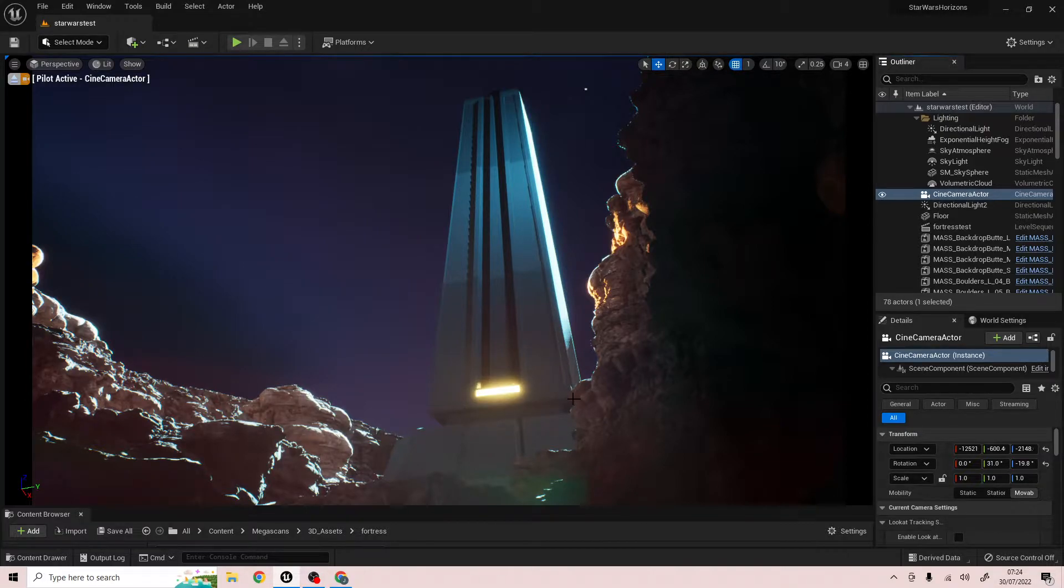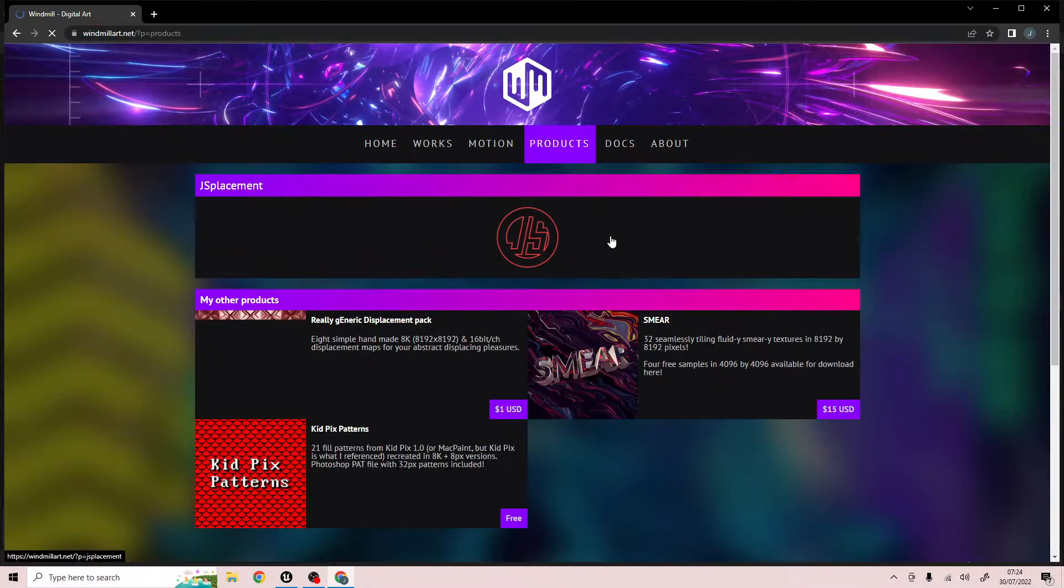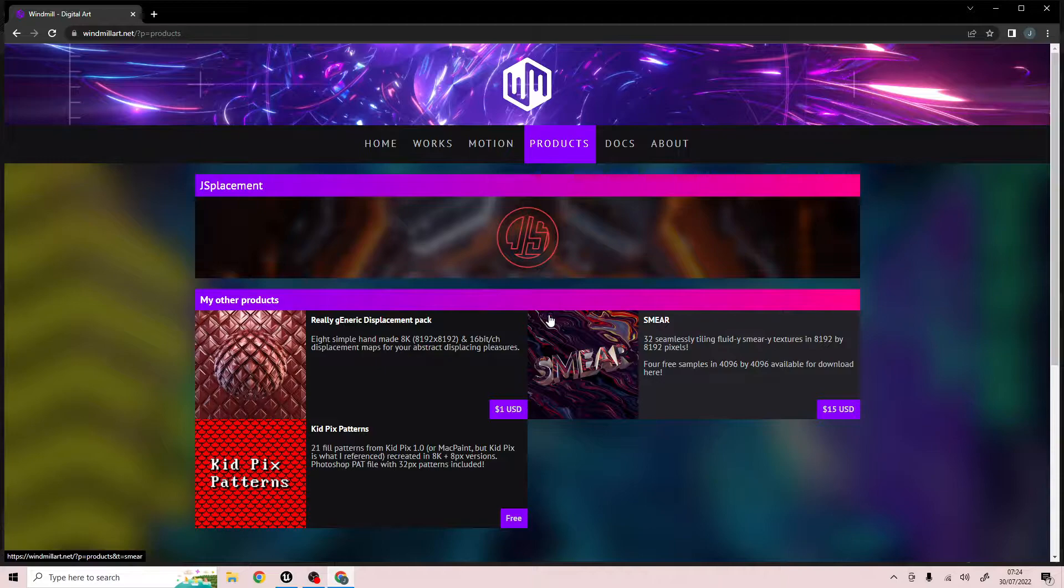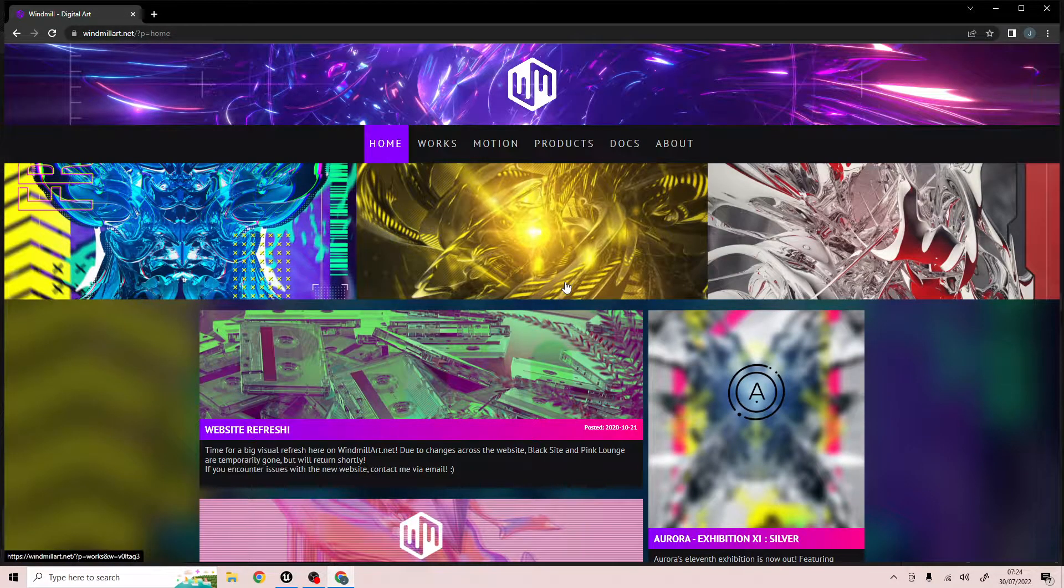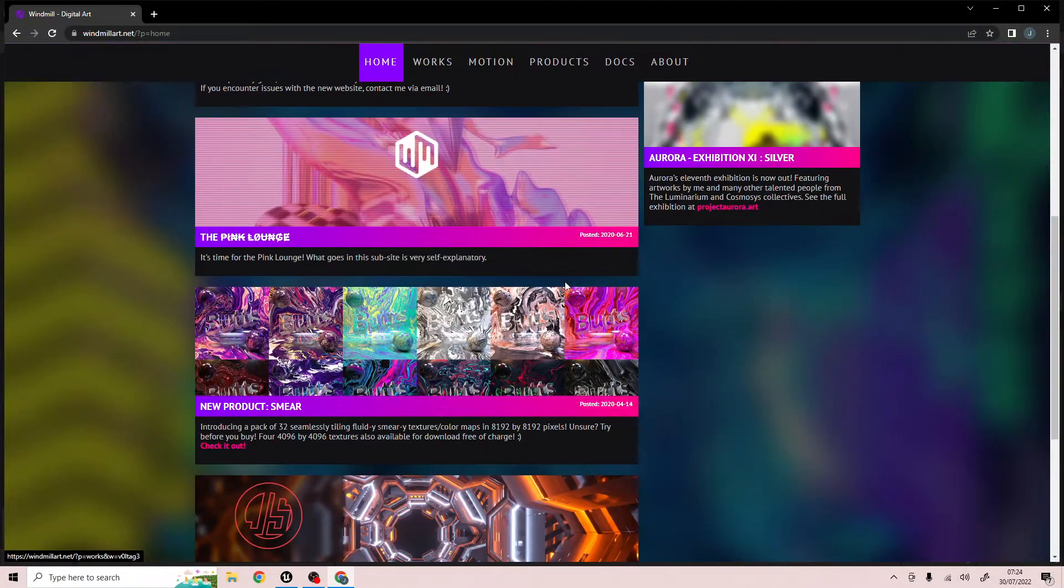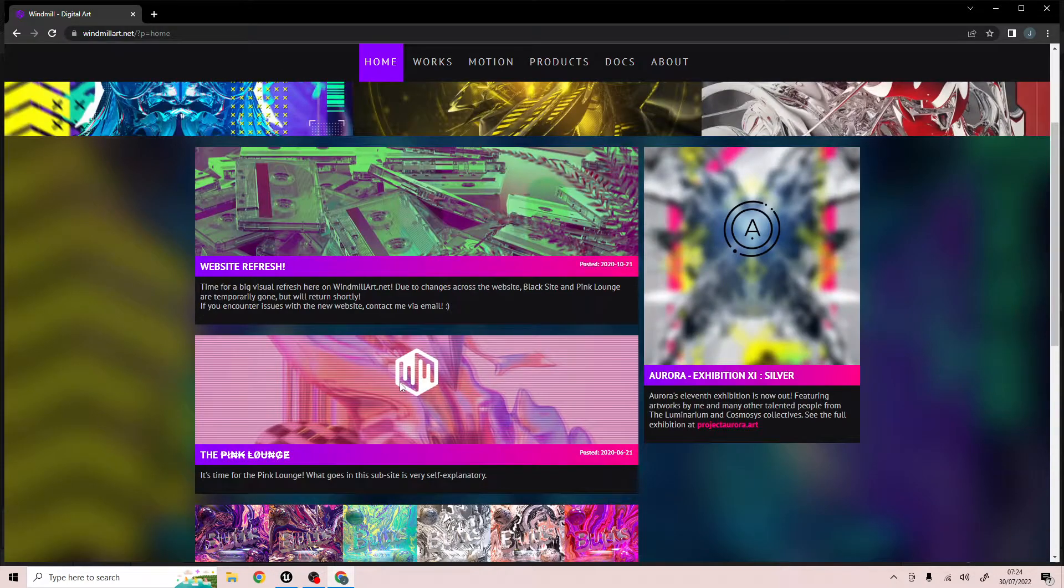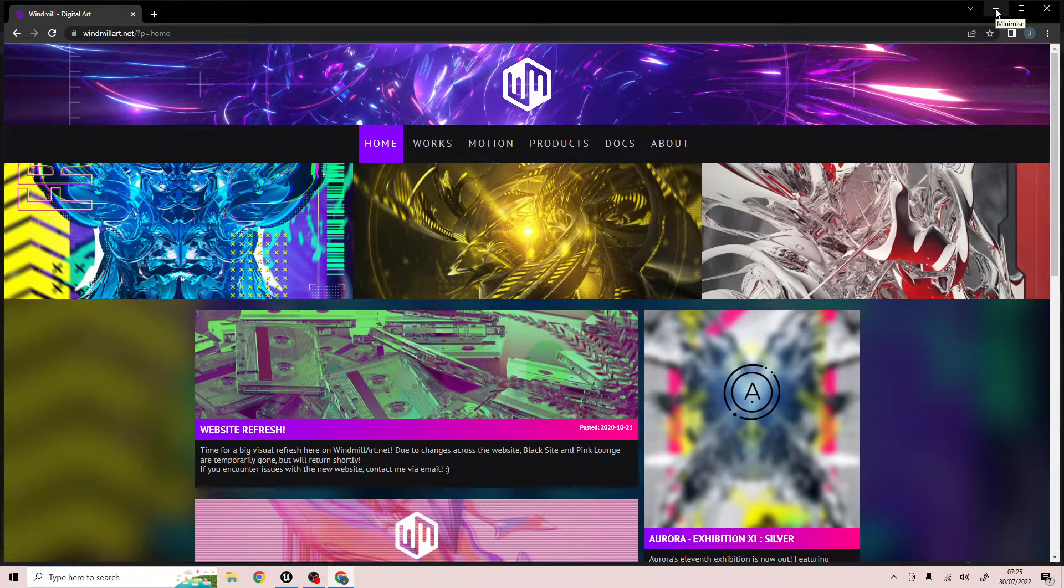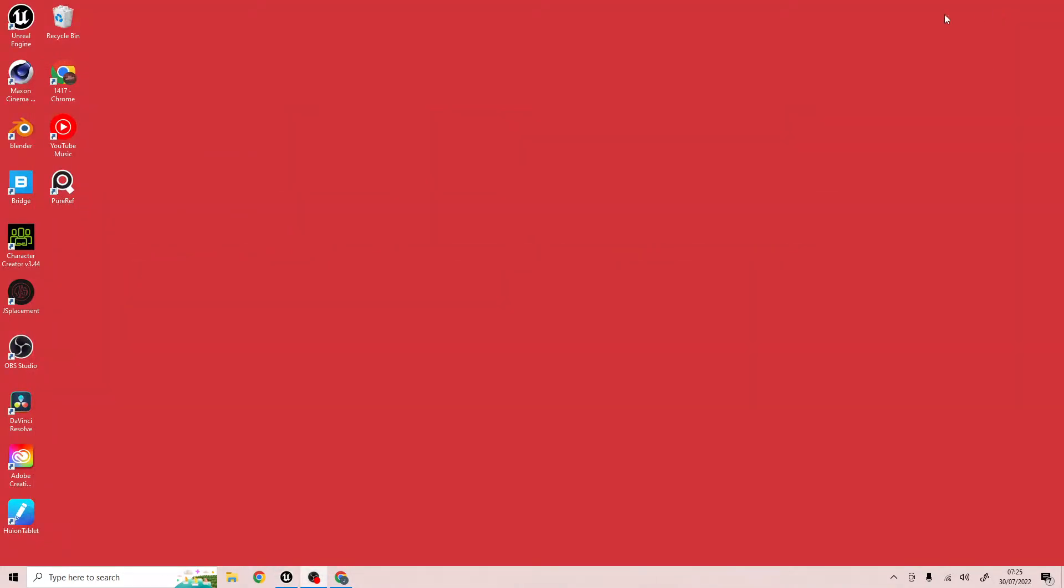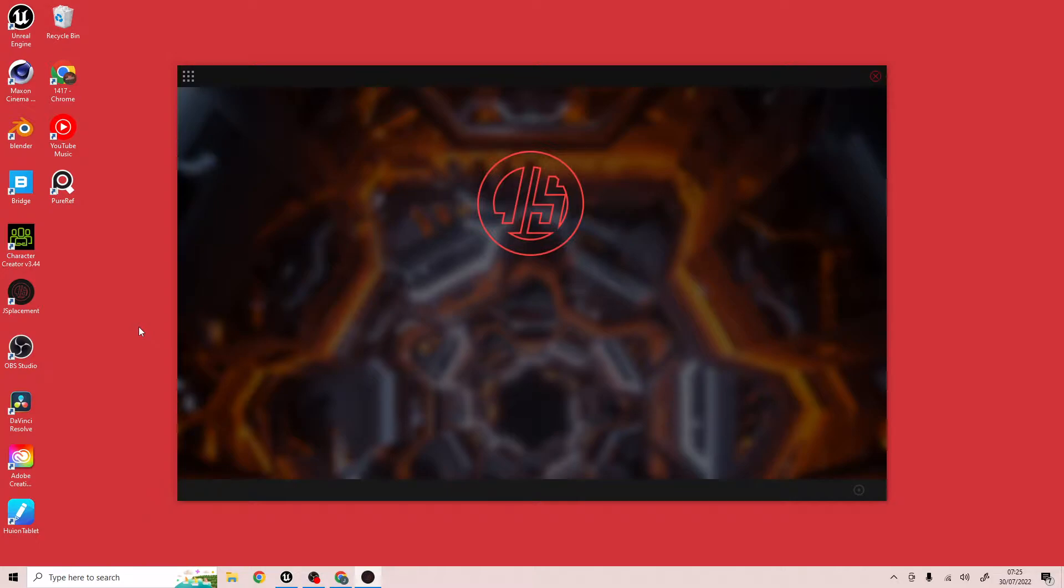So the first thing we need to do is we need to download a bit of software called JS Placements. And it is at windmillart.net. Just scroll down to the bottom and you'll see it. So just download that. It's completely free. And when you open it up it looks something a bit like this. Now I've been using this for years and it's absolutely brilliant. It's really good for creating displacement maps inside of Cinema 4D and Blender.